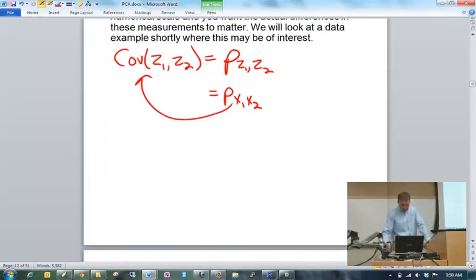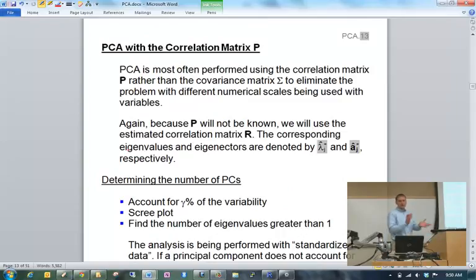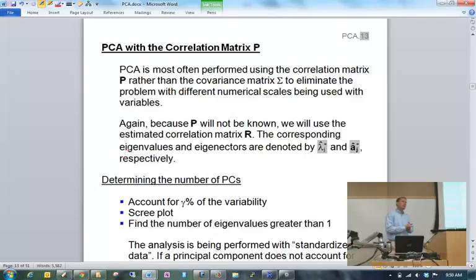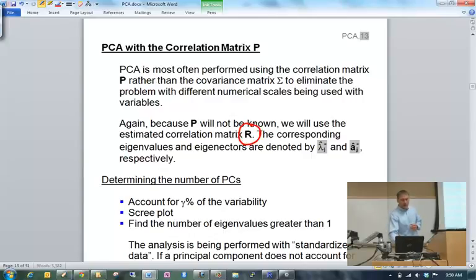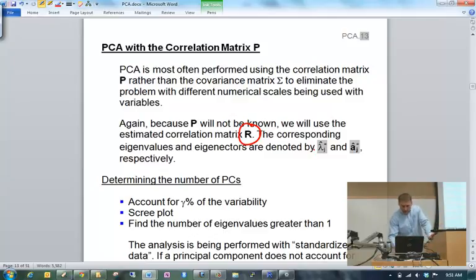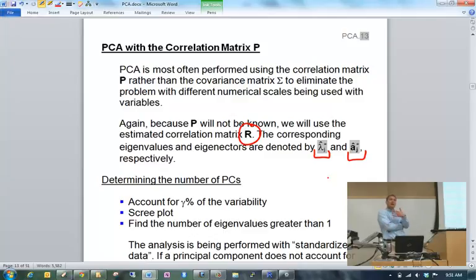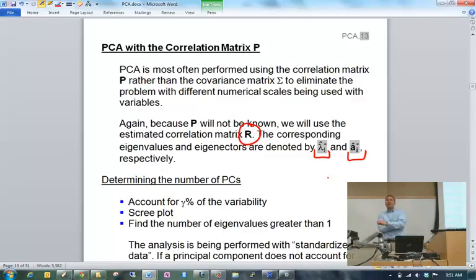PCA is most often applied to the correlation matrix, not the covariance matrix. Since the correlation matrix P is generally not known, we replace it with R, the estimated correlation matrix. The corresponding eigenvalues and eigenvectors of R are denoted with a hat and a star to differentiate them from those of the covariance matrix. Lambda-hat-star is an eigenvalue from the estimated correlation matrix.